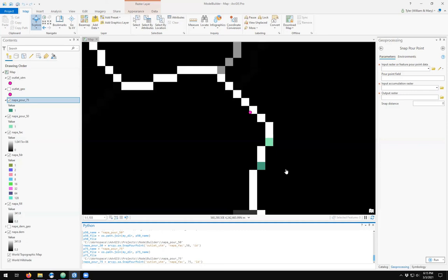I like my 50 units. I'm going to keep that. Now that I have flow direction and a pour point, I can delineate the watershed.